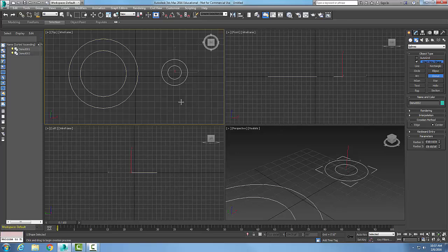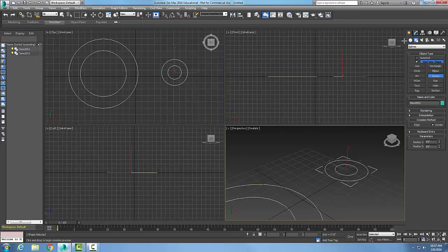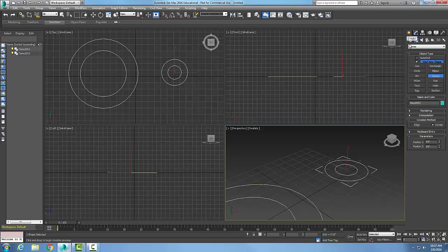So creating a doughnut spline. Once again, we created a doughnut spline by going over here to our Create tab and command panel, and then to Shapes, Splines, to Doughnut.